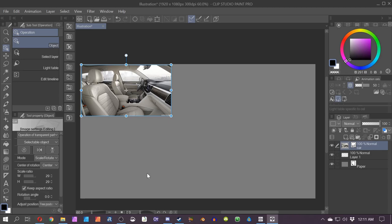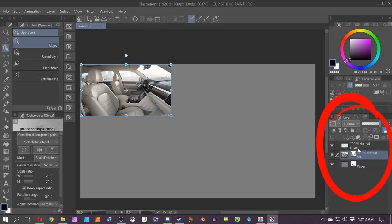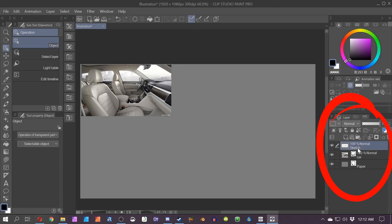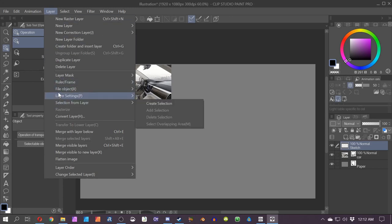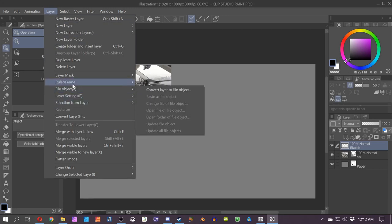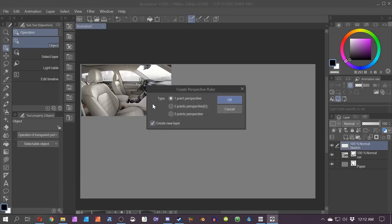I do pick up commissions from time to time, so take it for what it's worth. First thing I do is move my reference image of the car down on the stacking order on the layers panel, and I rename Layer 1 to 'sketch.' It's now the sketch layer.